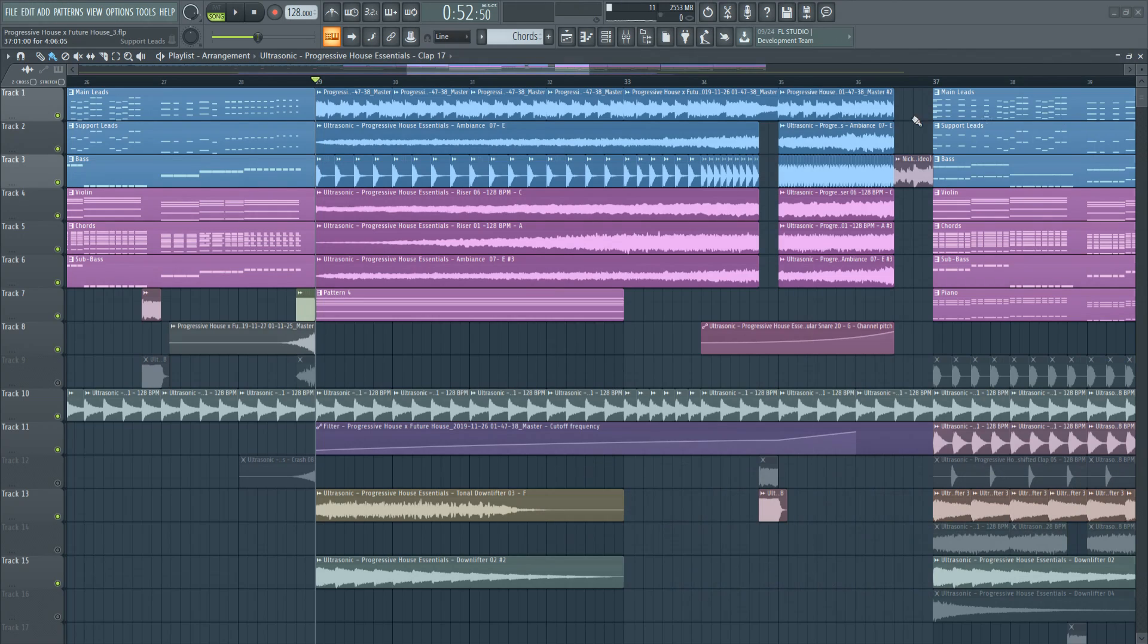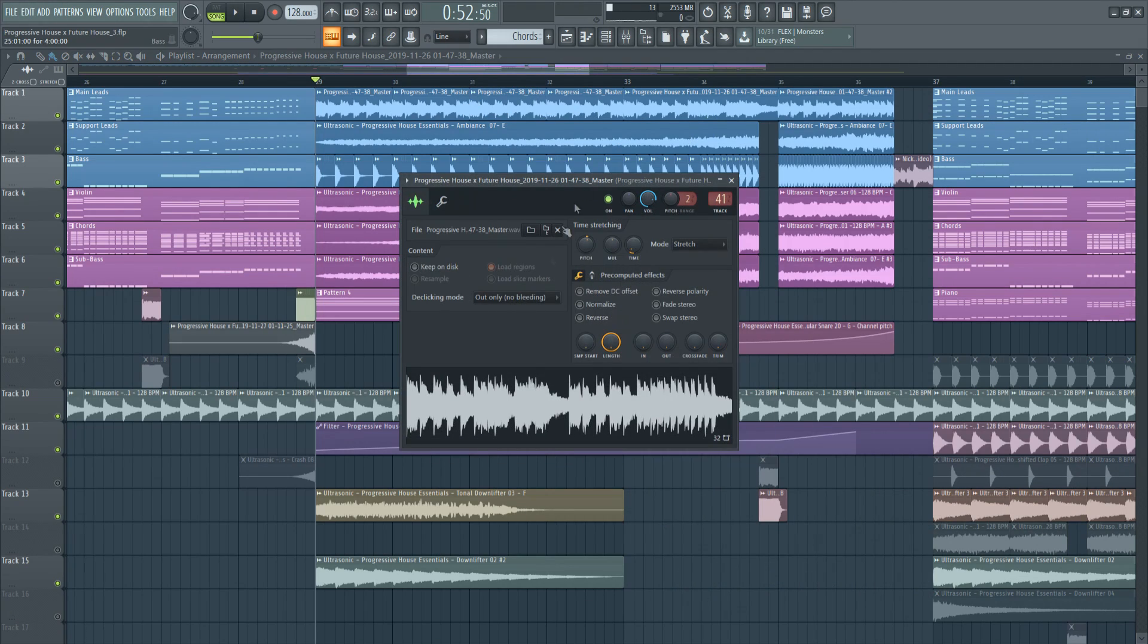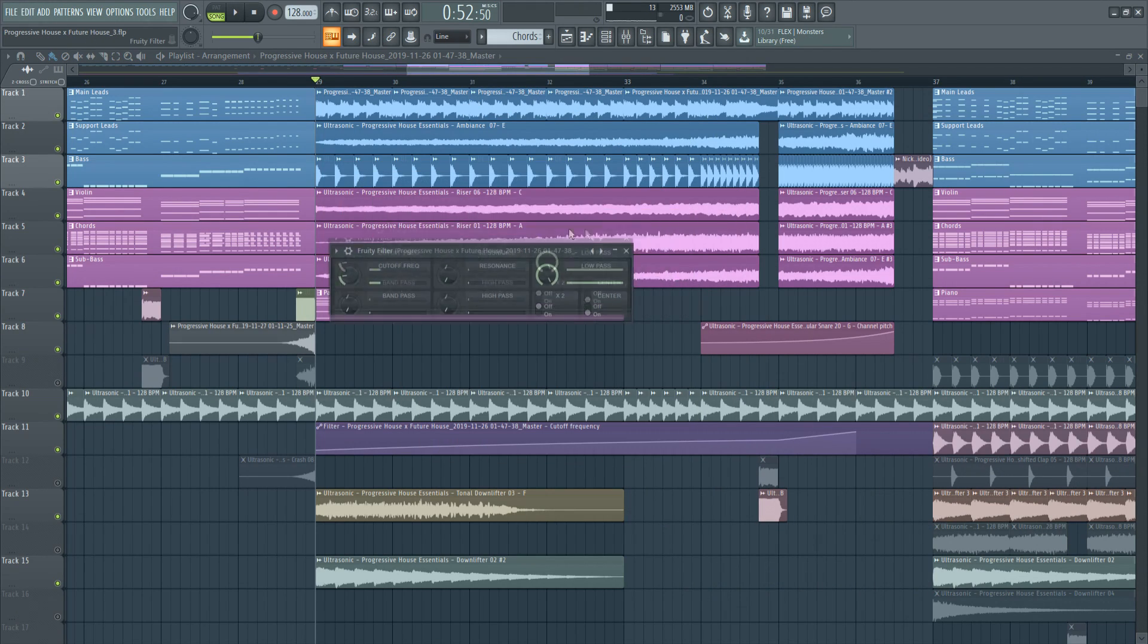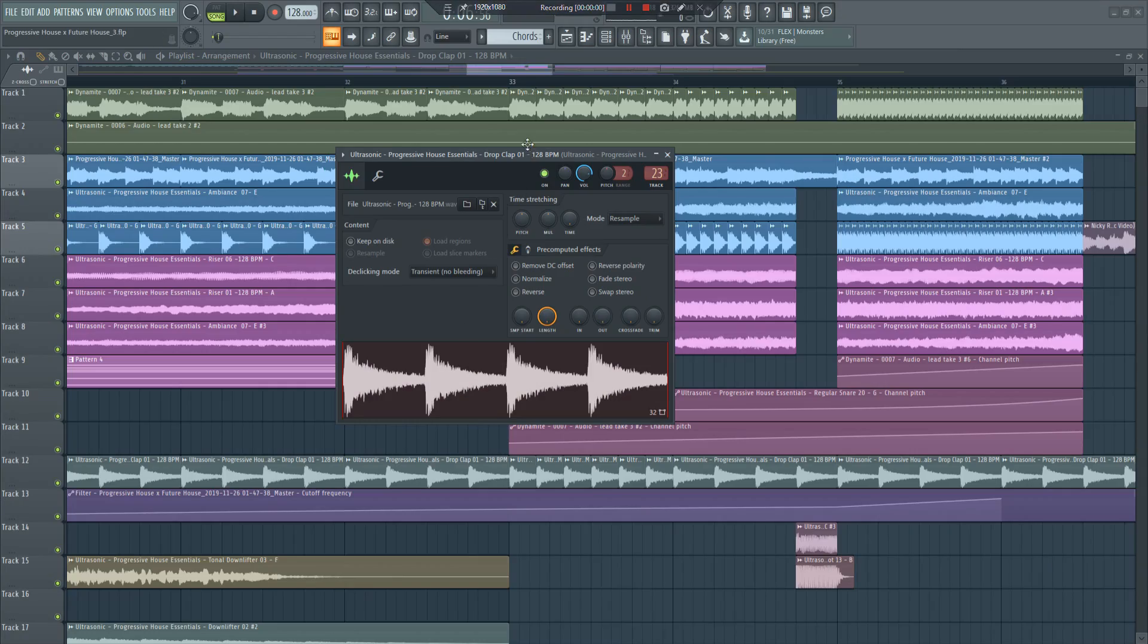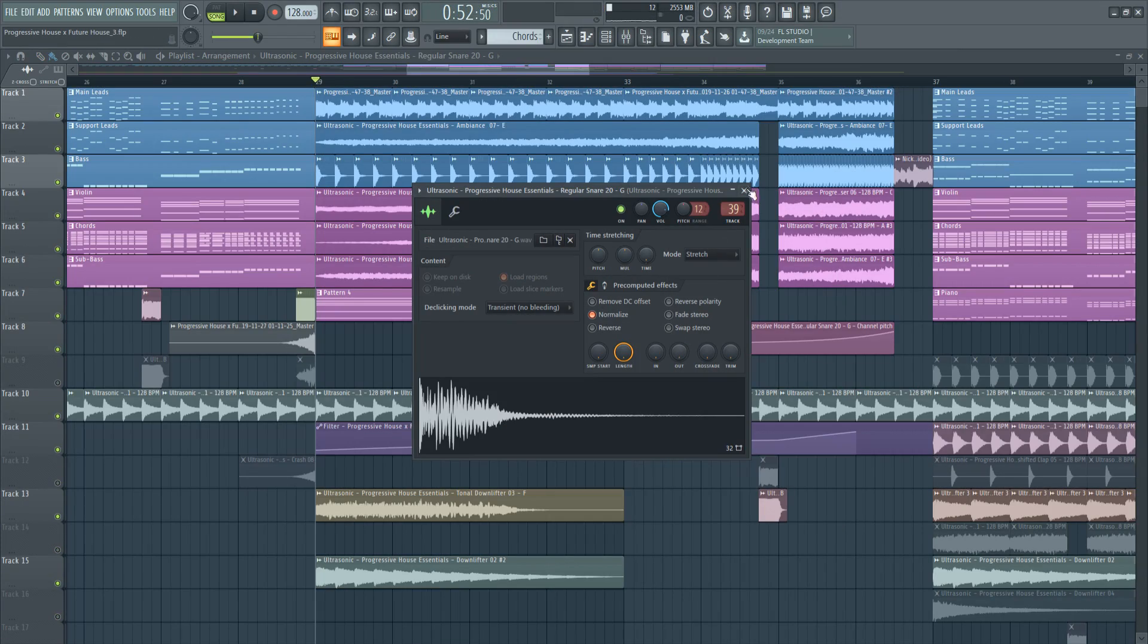For the buildup I used the main leads but I added a fruity filter, then I added some risers, some claps and a buildup snare.